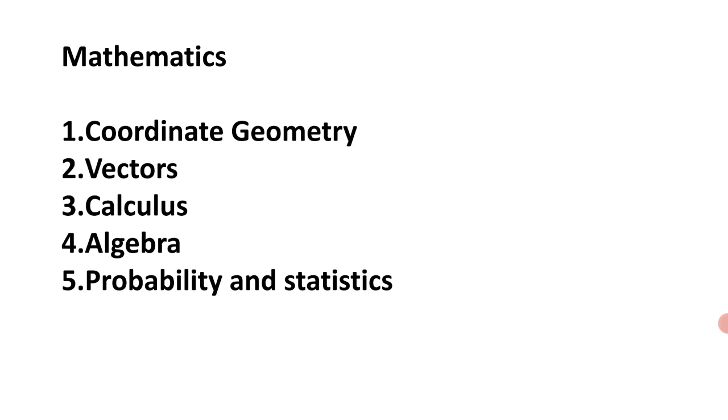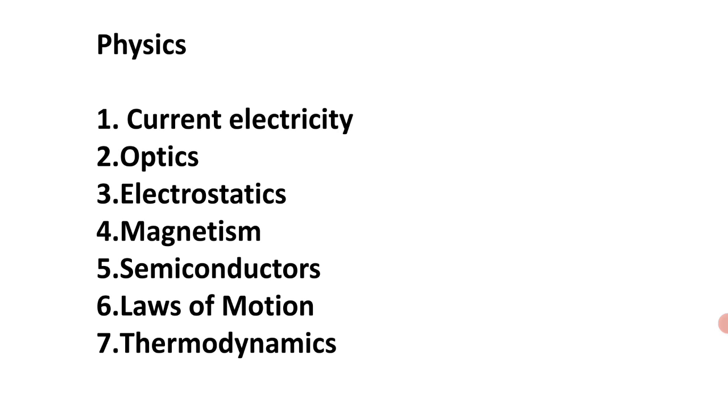If you see about physics, more questions were asked from current electricity, optics, electrostatics, magnetism, semiconductors, laws of motion, and thermodynamics.